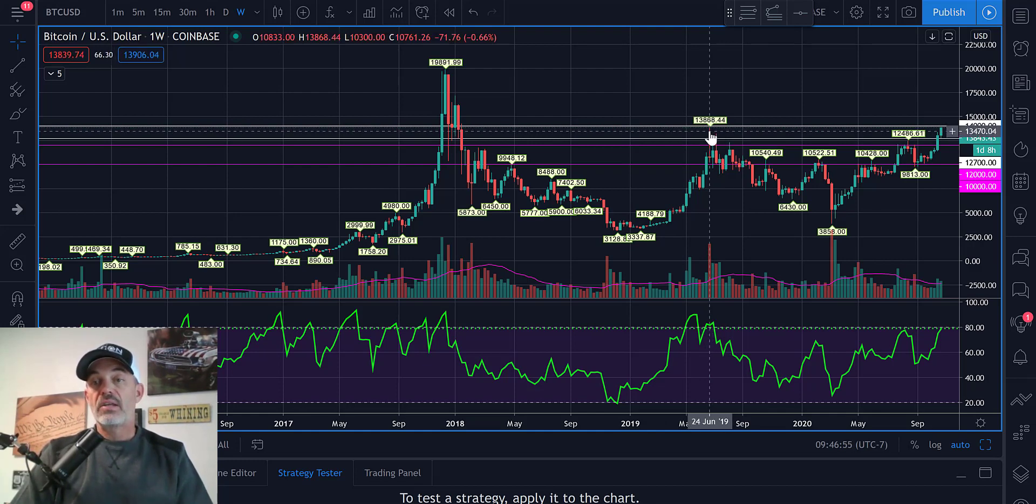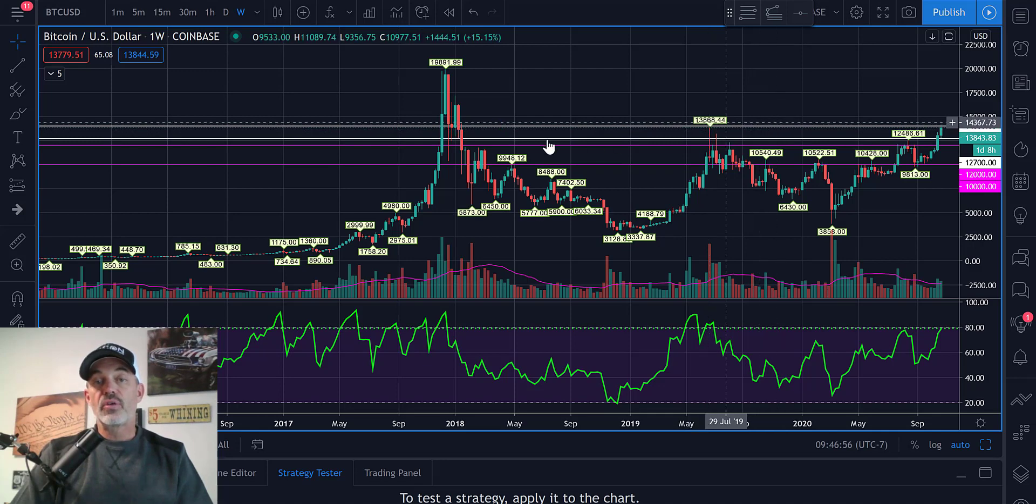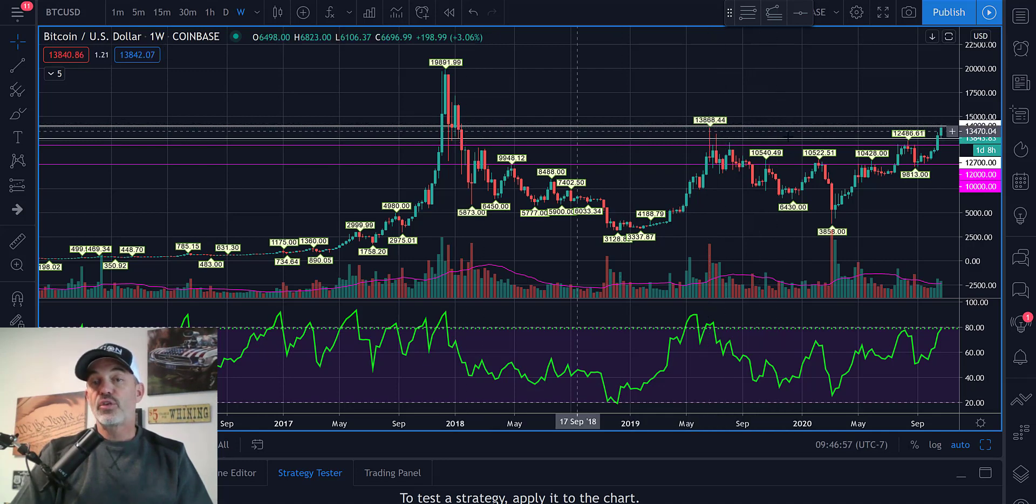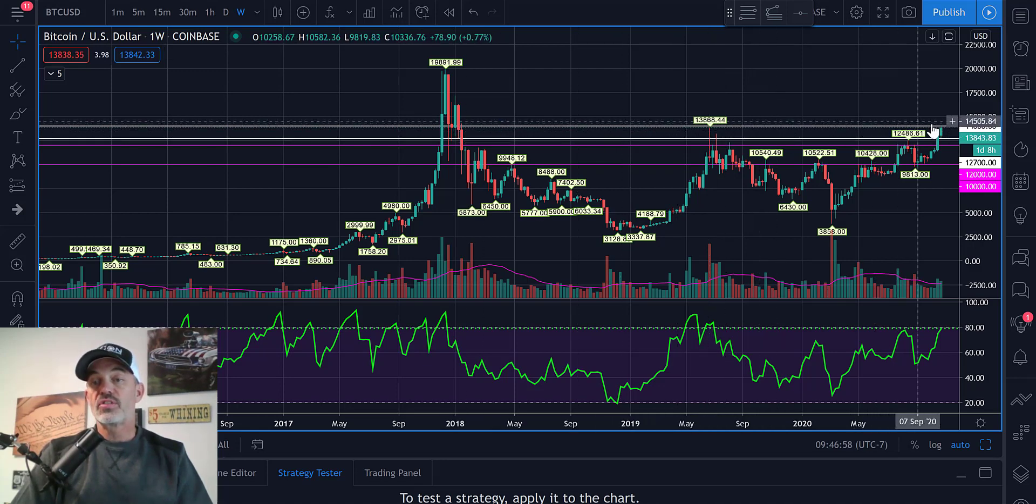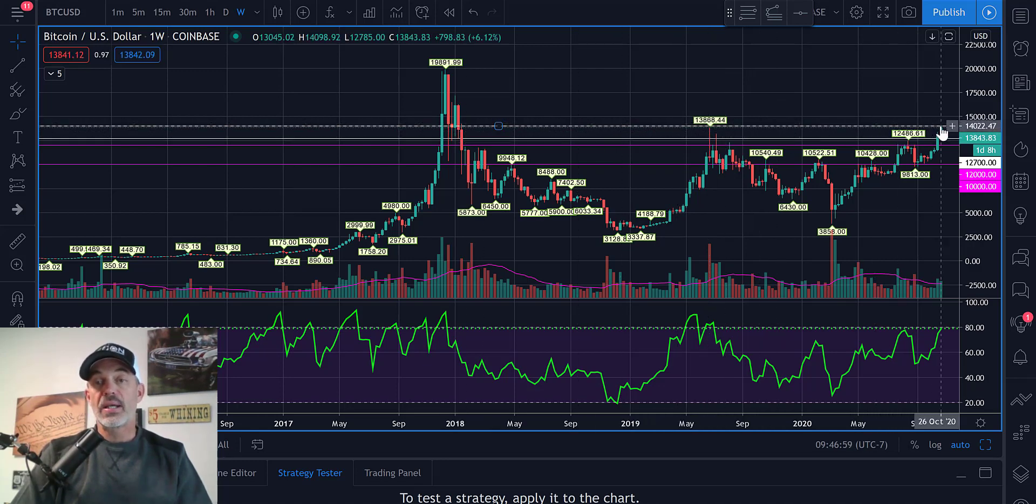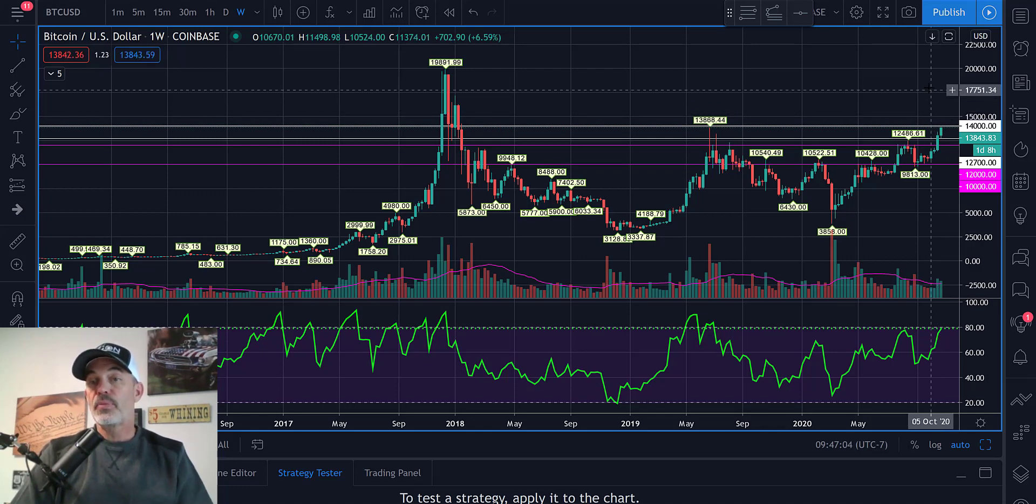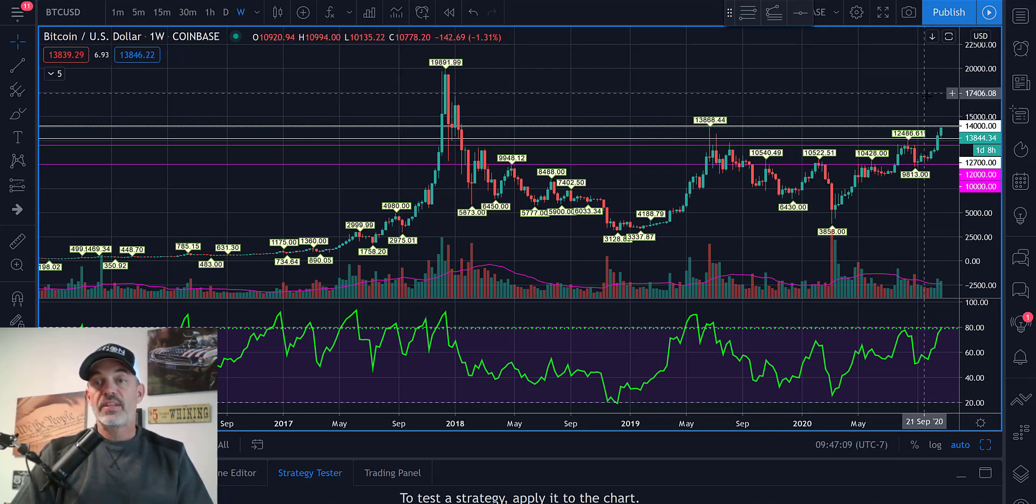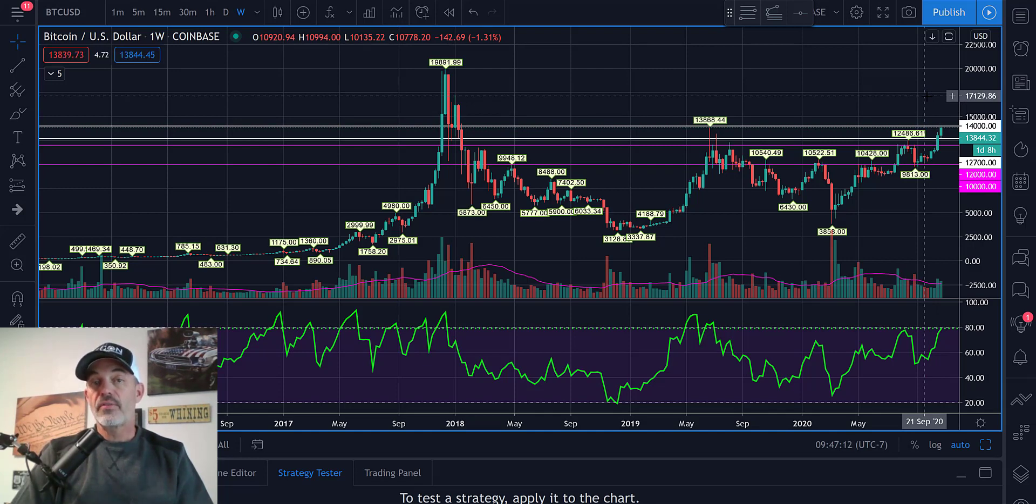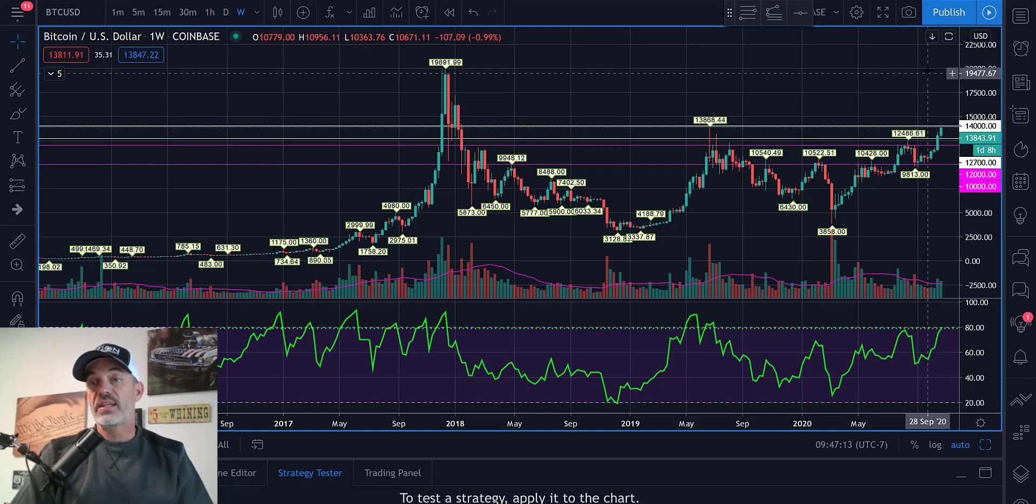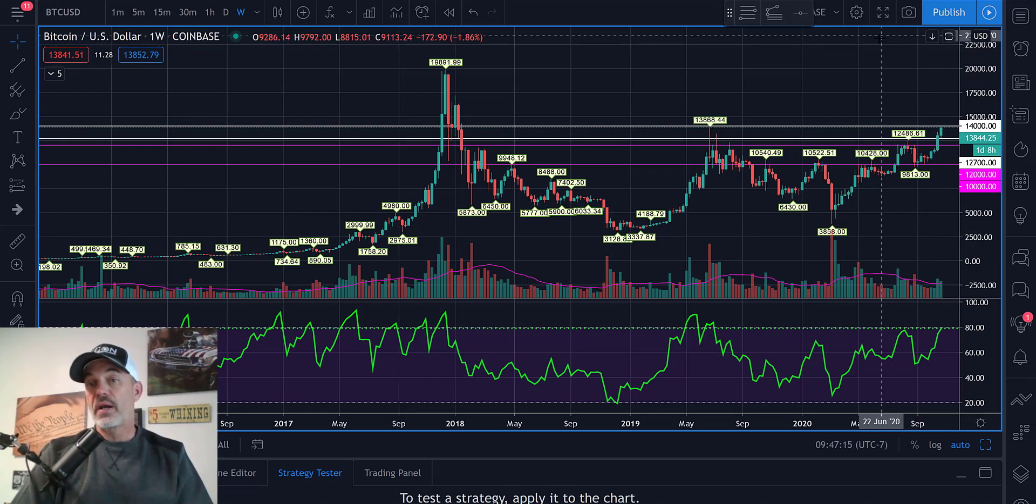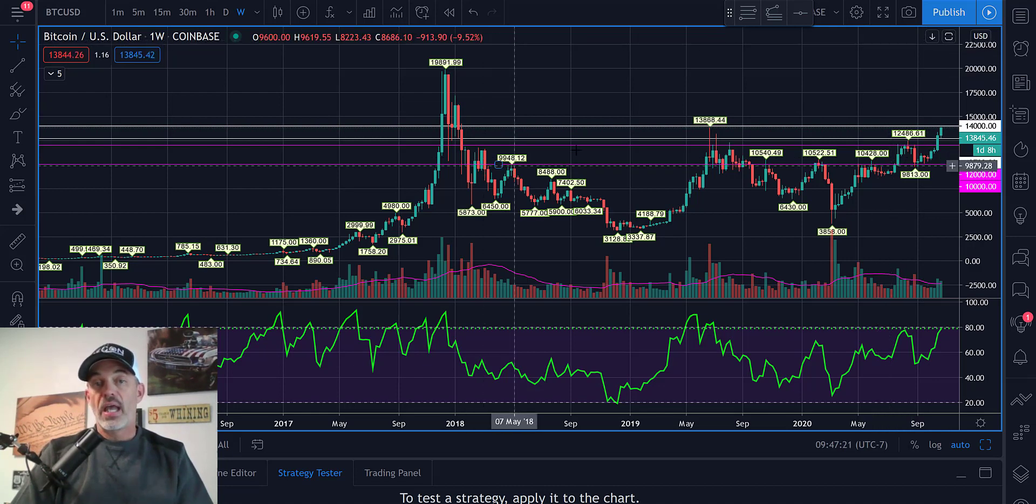And this level is a definite source of resistance. Now, if we can bust through this level and stay above it, the next move logically is up to around the $17,000 level, and then $20,000. And then it's all open air above that.